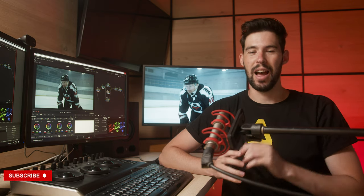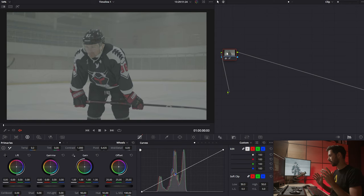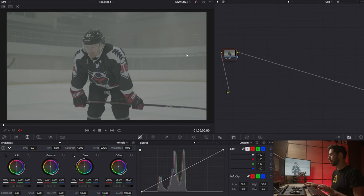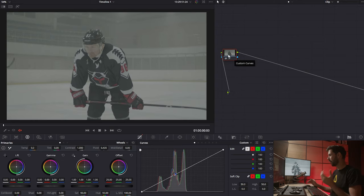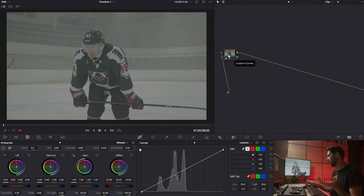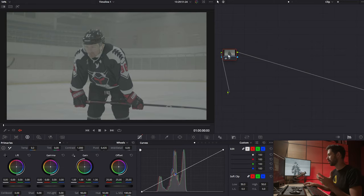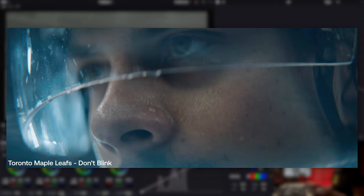We have a pretty cool giveaway at the end of this video so make sure you stick around. Now let's get on with the color grade. We're in DaVinci Resolve and this is the footage we're going to work on. Keep in mind it's always very important to have some kind of a reference — it really helps shape the direction you want to take footage in and gives you more clarity on what you actually want to achieve. For this one I have some references from a hockey commercial.